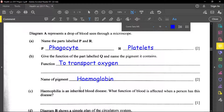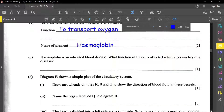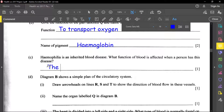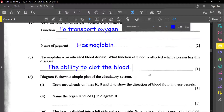Hemophilia is an inherited blood disease. The function of blood affected when a person has this disease is the ability to clot blood — especially after injury. If a person is hemophilic, it means they will bleed and bleed once they get a cut, because blood clotting is impaired.